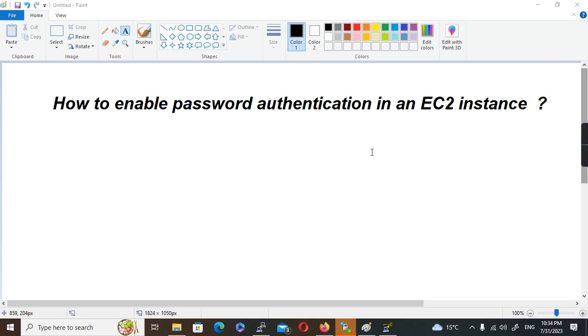Welcome to Quadrant Boots. Today we are going to discuss how to enable password authentication in an EC2 instance.